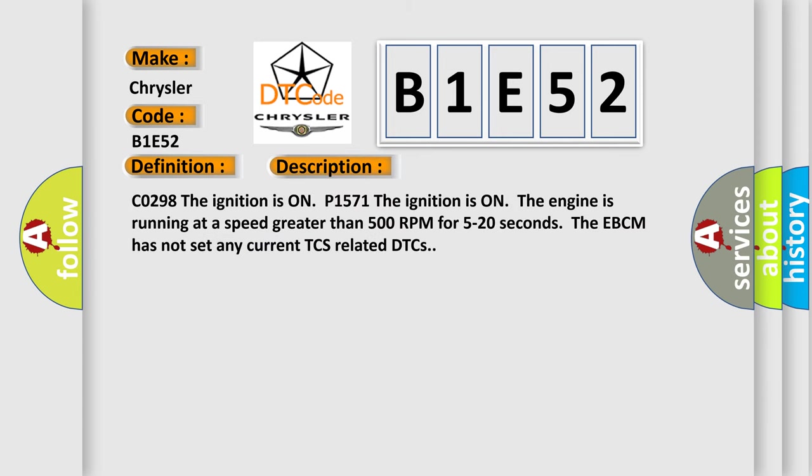The ignition is on, the engine is running at a speed greater than 500 rpm for 5 to 20 seconds. The EBCM has not set any current TCS-related DTCs.